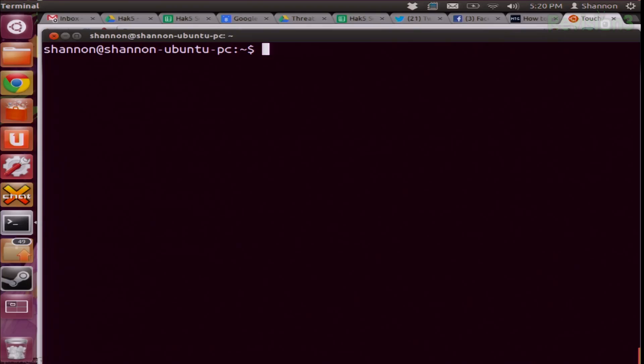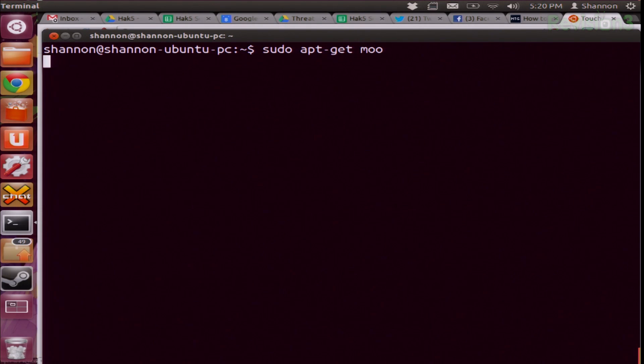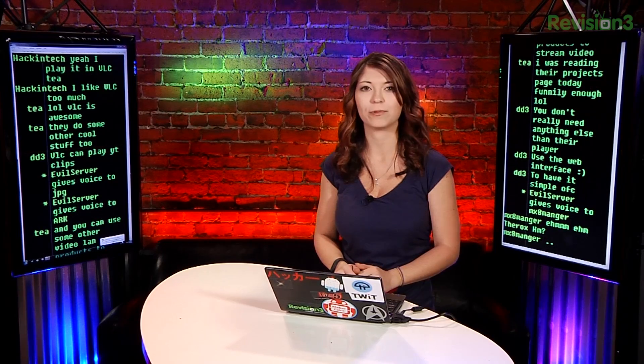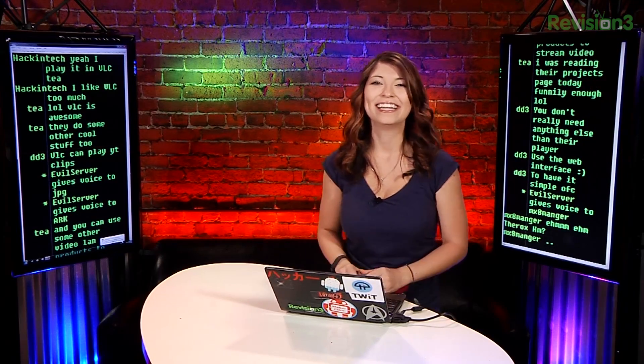And last off, we also have an Easter egg, because of course it's not Linux without an Easter egg, right? This one is sudo apt-get moo. It's a cow — because why would you not have a cow? It's fun.